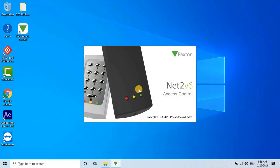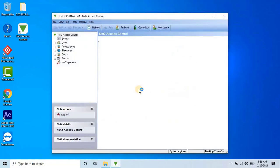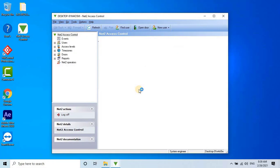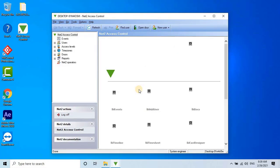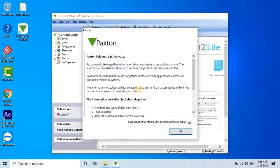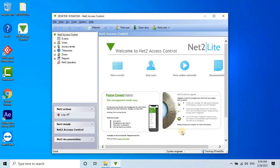If all the settings are correct, the software will start running as shown on my screen. I hope you understand how to download and install the Paxton Net2 version 6 access control software. In the next video, we will see how to configure Paxton controllers through the Net2 access control software.